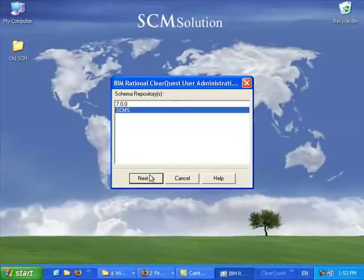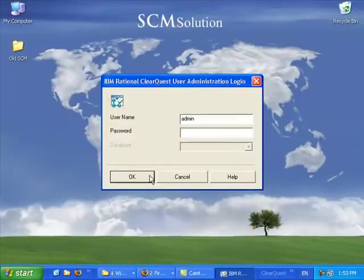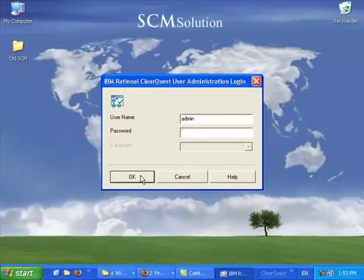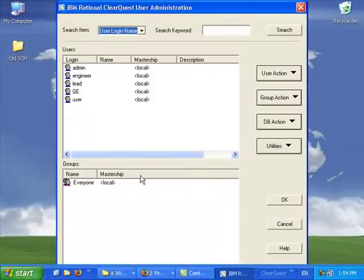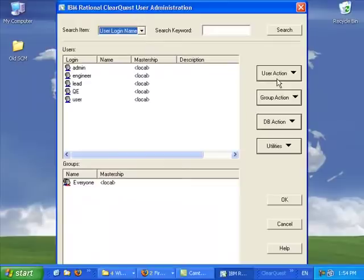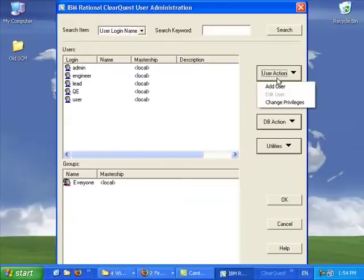you pick a schema repository, click next, and then you enter the username and password of the user administrator, and then you go to user action on the form that appears there and say add user.